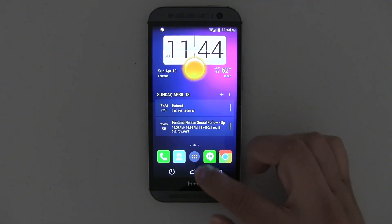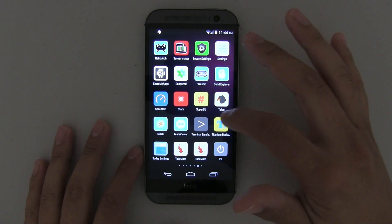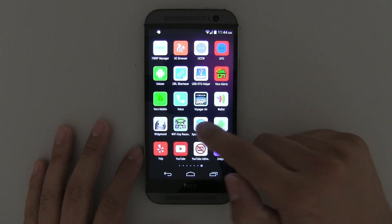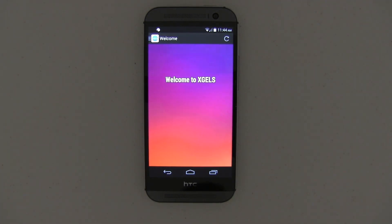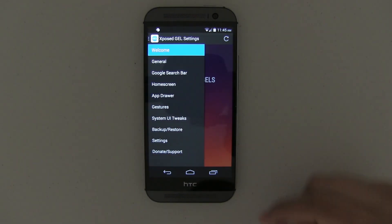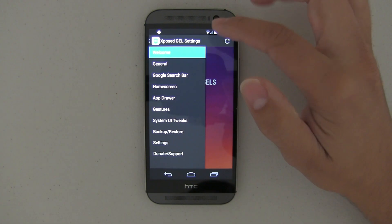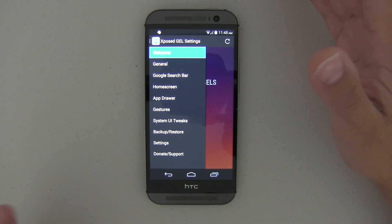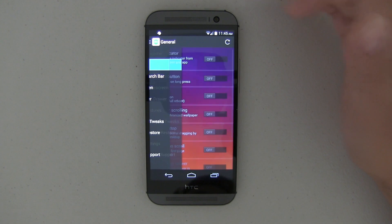Mainly I want to talk about this — it's part of the Xposed framework. This is the Xposed Google Edition settings, I guess you can call it. So if you're running the stock Google Edition launcher which comes with the Google Play Edition version, you are able to — if you have root — download this application. It's basically like having Nova Launcher.